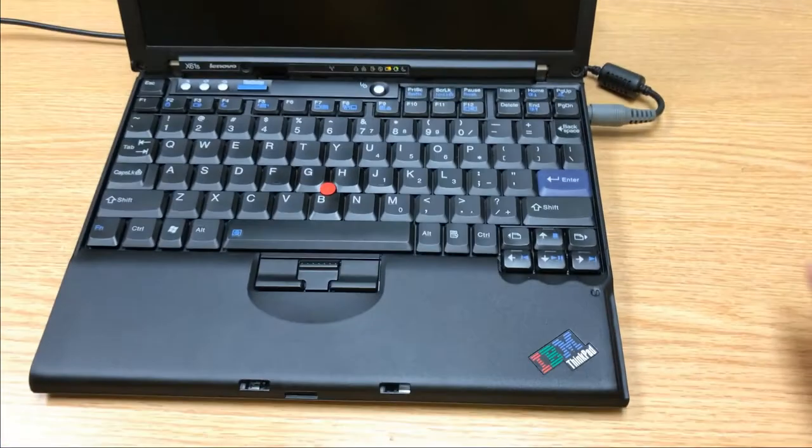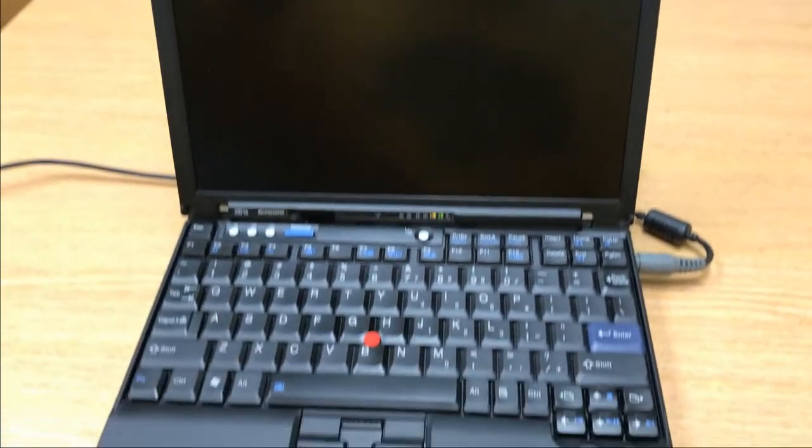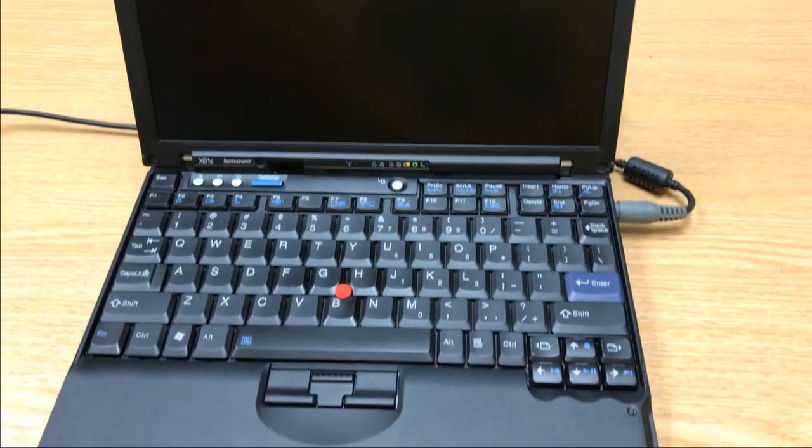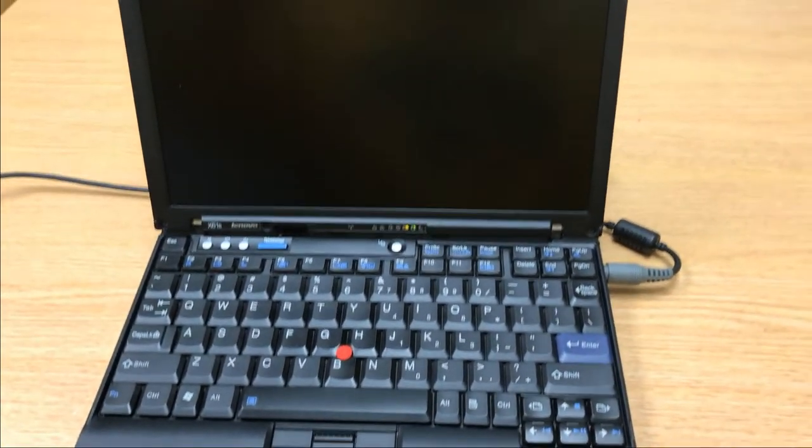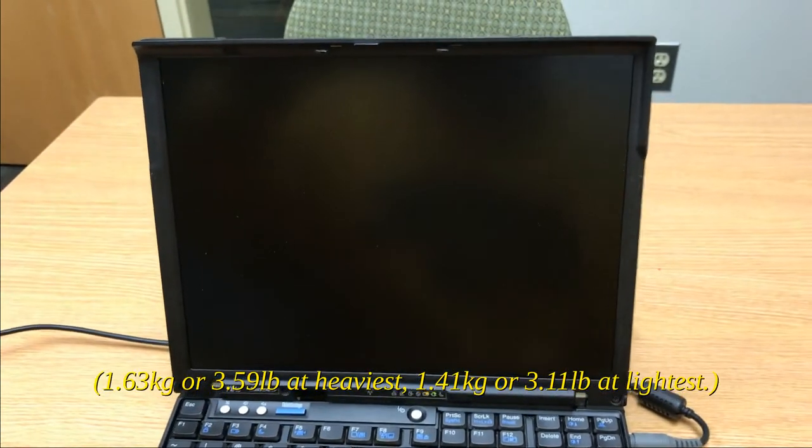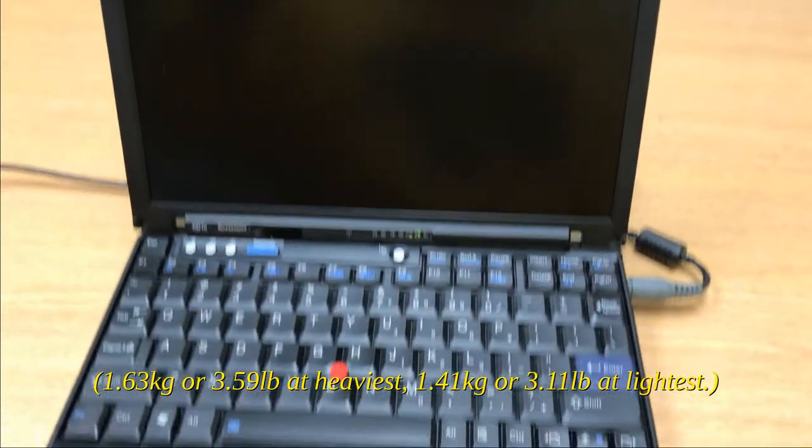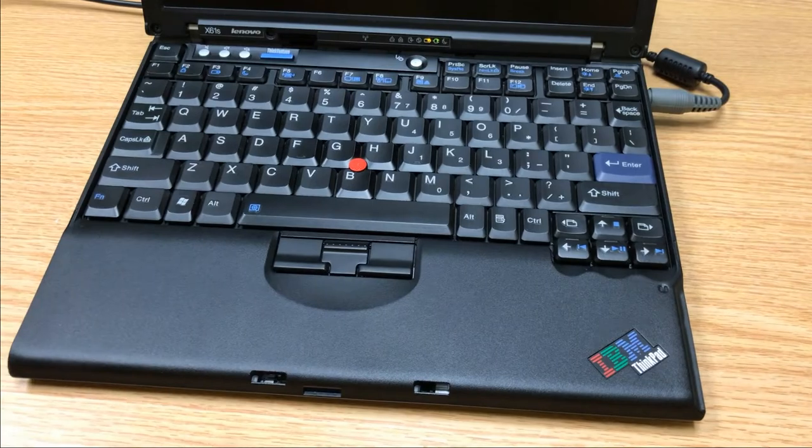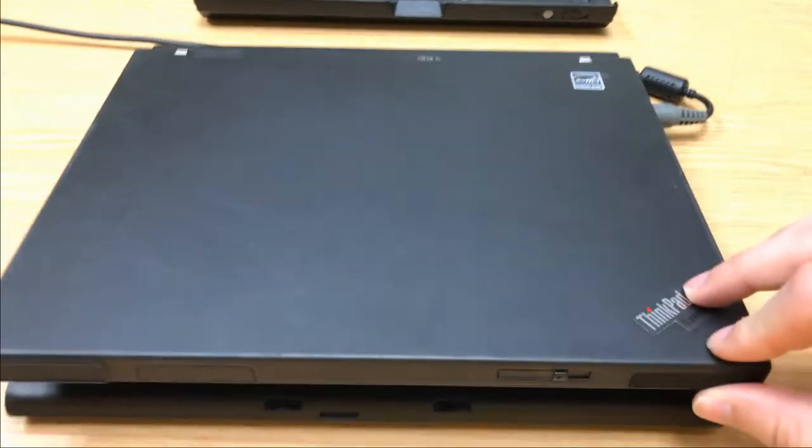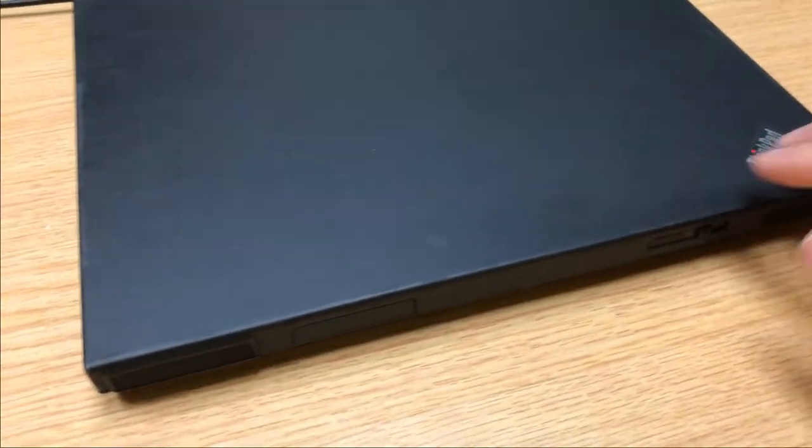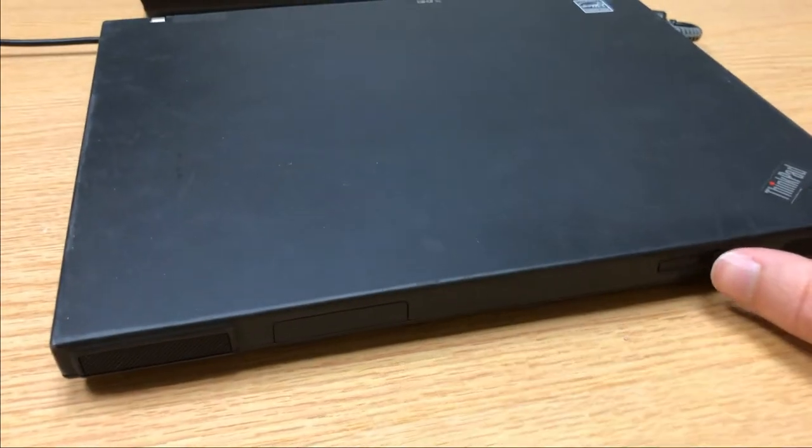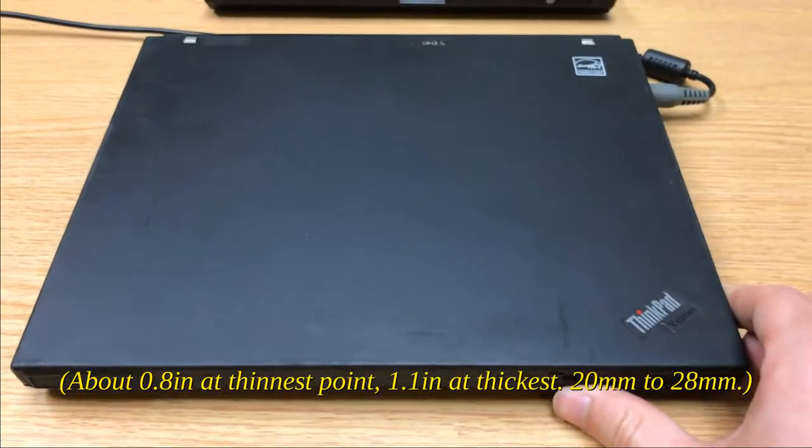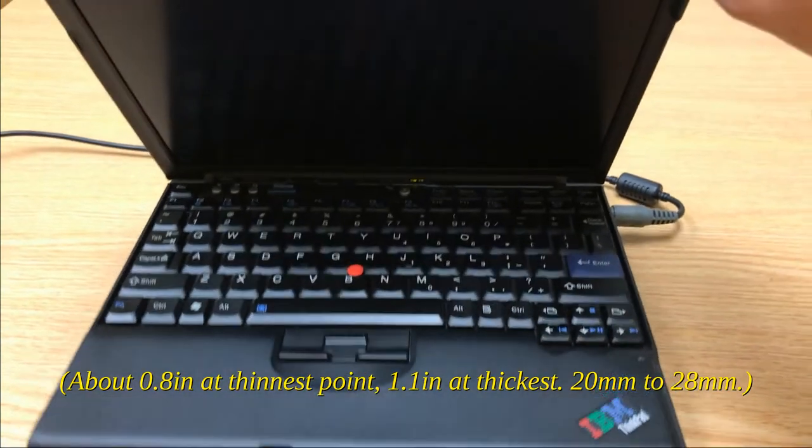Here it is. I mean, even by today's standards it's pretty compact. I think it's like about three and a half pounds with the thick battery in it, and with the thinner battery it's probably around three pounds. Even by today it's still pretty light, way lighter than my gamer laptop. I think even by today's standards it's not really offensively thick.